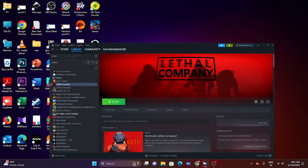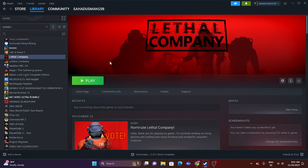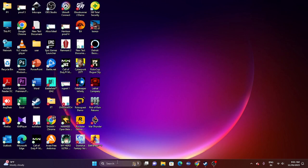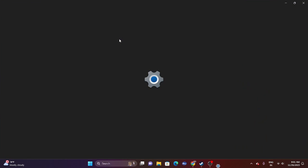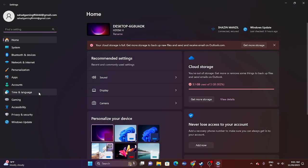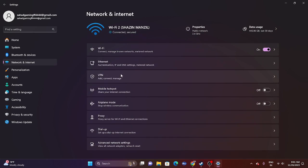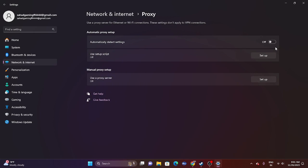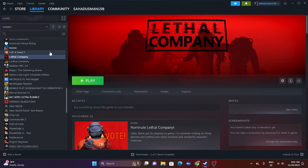The next step is to disable the manual proxy. Go to Settings, then navigate to Network & Internet, then Proxy. Make sure the proxy is turned off — it should be turned off automatically. If it is turned on, turn it off. Once done, try launching the game. If you are still having the issue, move to the next step.